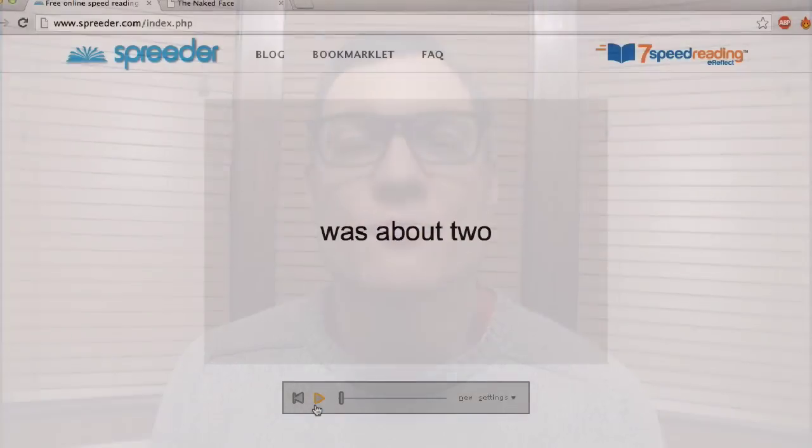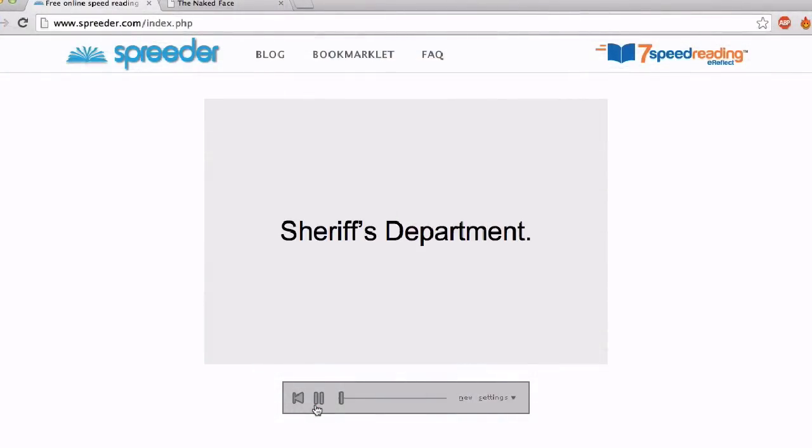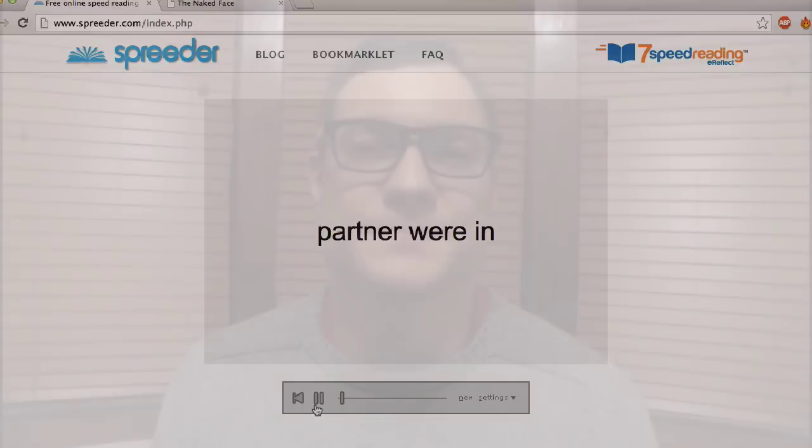Hi. In this video, I'm going to show you how to use Spreeder, a free tool that can train you to read faster. I've heard many international students say that they spend a lot of time reading for their courses. They wish that they could read faster.